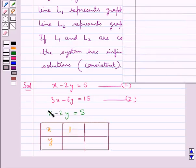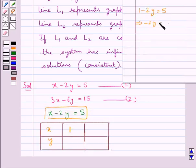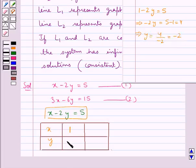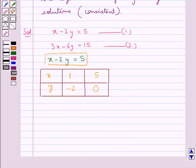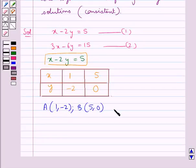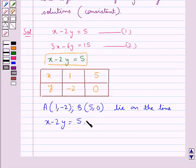When we take x equal to 1, we get 1 minus 2y equal to 5, that is minus 2y equal to 4, so y equal to minus 2. When we take x equal to 5, we get 5 minus 2y equal to 5, which gives minus 2y equal to 0, so y equal to 0. So for equation 1 we have point A with coordinates (1, minus 2) and point B with coordinates (5, 0). These two points lie on the line x minus 2y equal to 5.